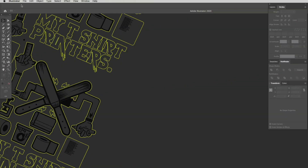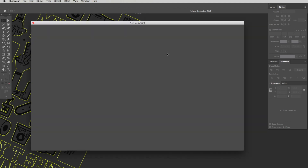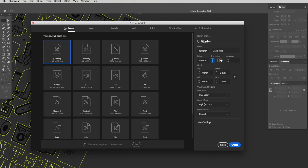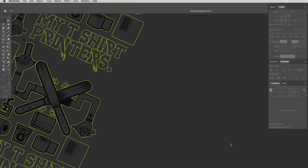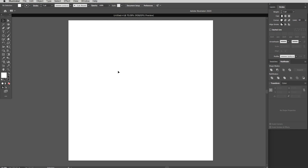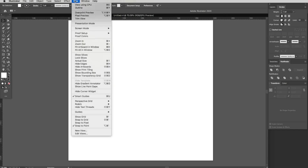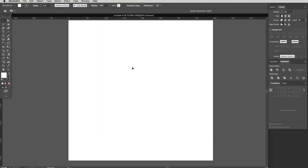Let's get a new document open. Go up to Illustrator, across to the File dropdown, down to New, and up pops our document window. I'm going to leave it at 400 by 400 and click Create, and up pops our blank canvas. I'm going to switch on my rulers — go Command R. If you don't know where that is, head up to View, drop down to Rulers, and click on that function.